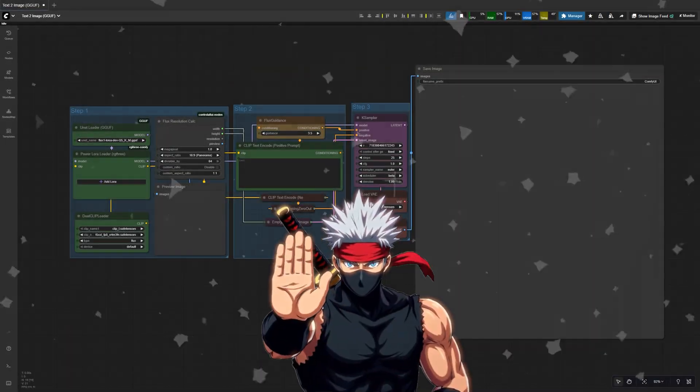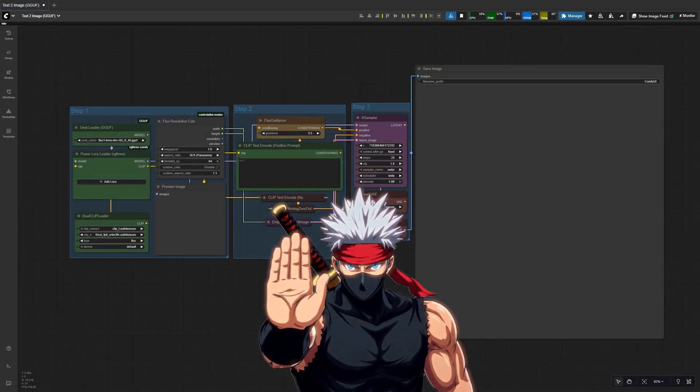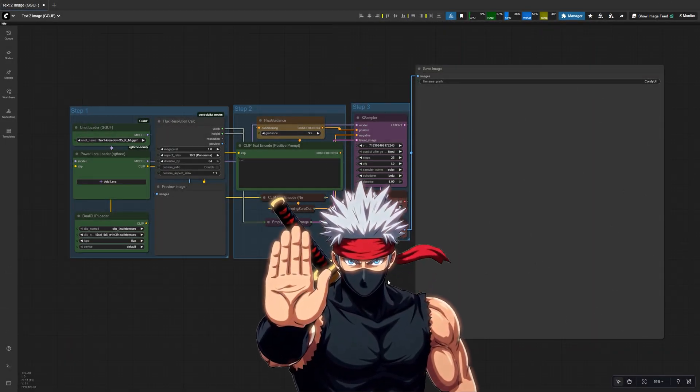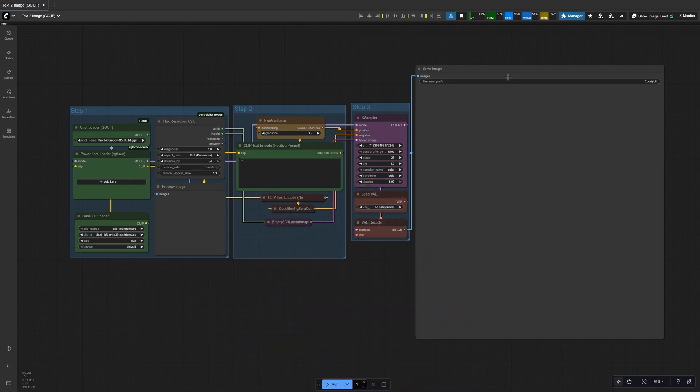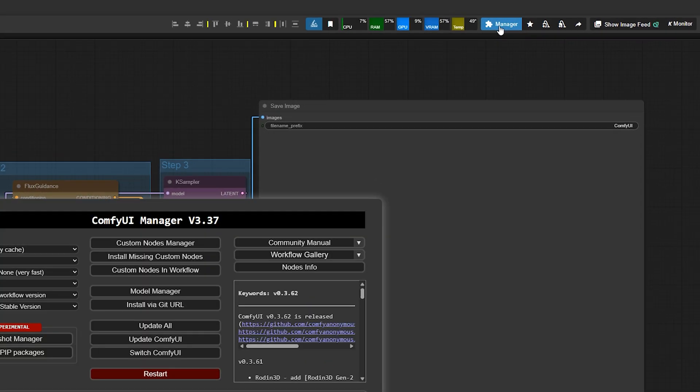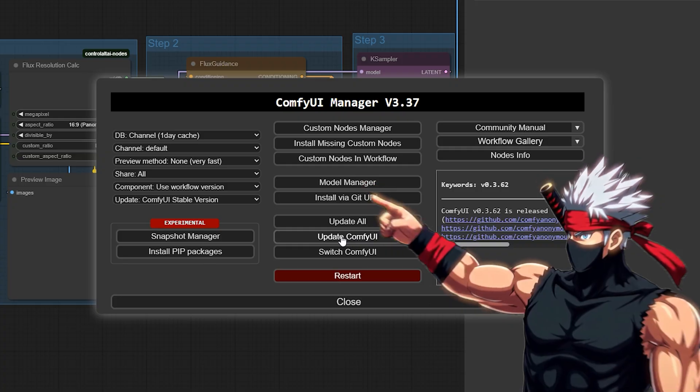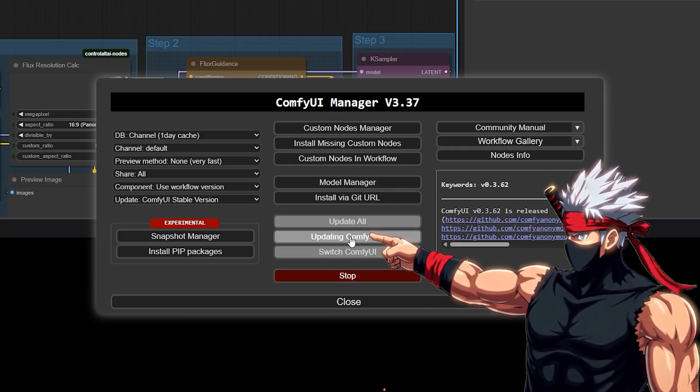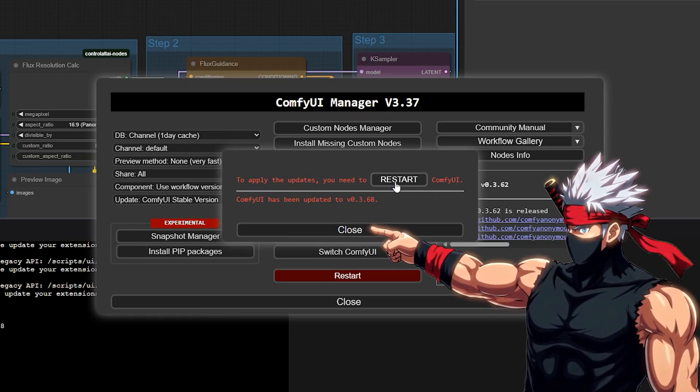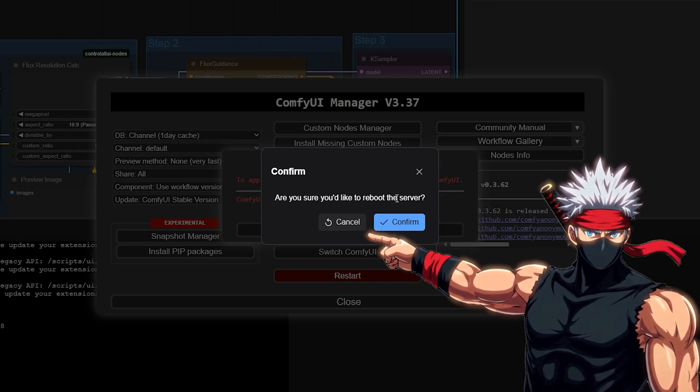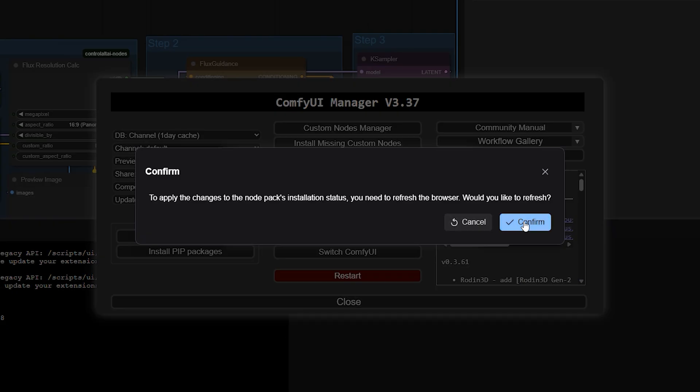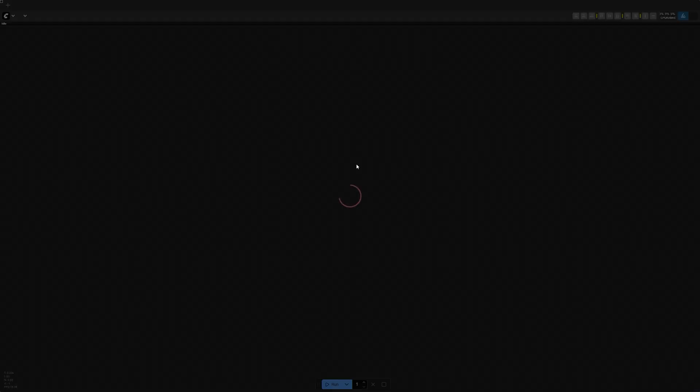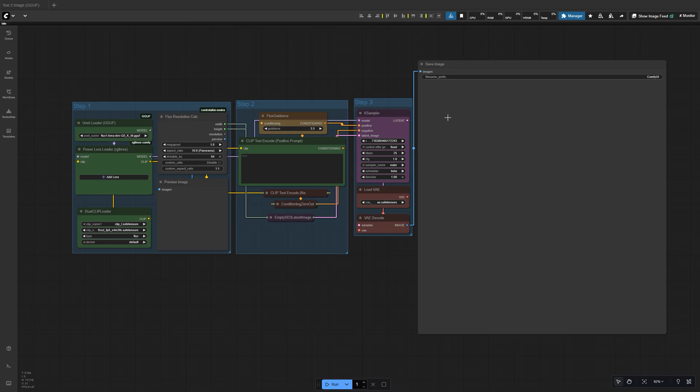Before we begin, make sure you've got Comfy UI installed and fully updated. Inside Comfy UI, open the manager tab in the top right, then simply press update Comfy UI. That's it. Now you're up to date and ready for the newest nodes and workflows.